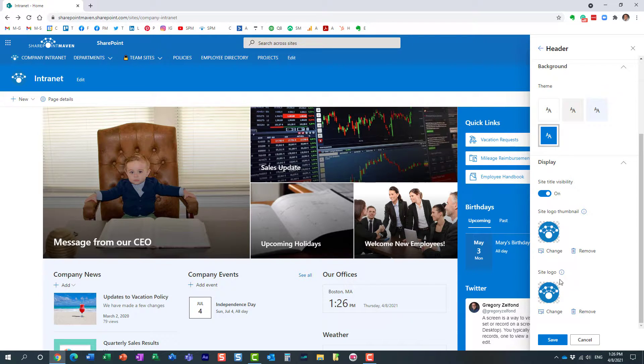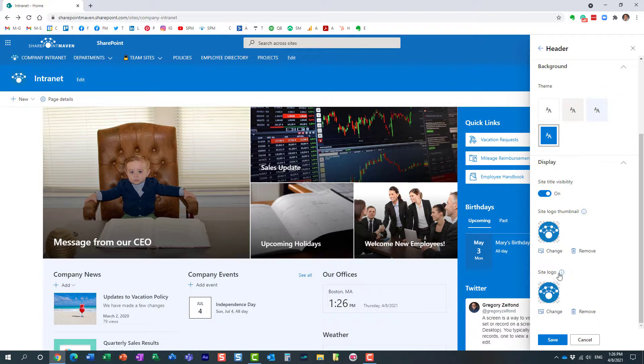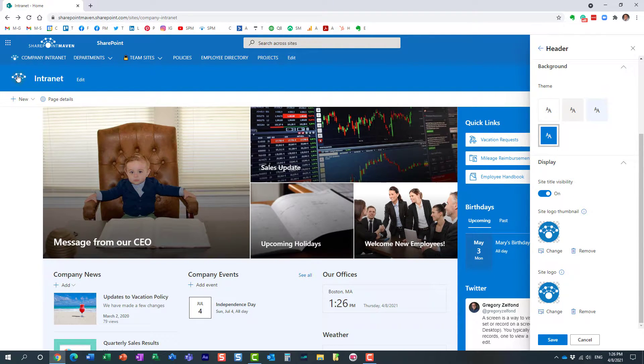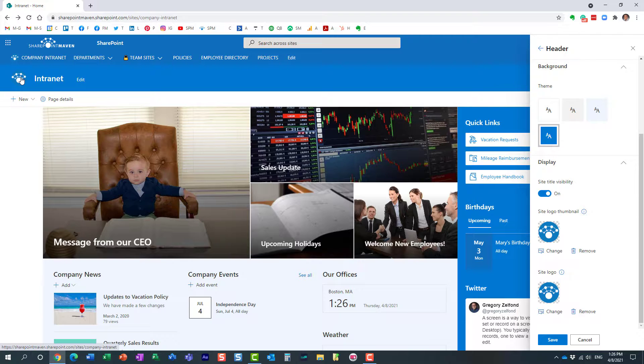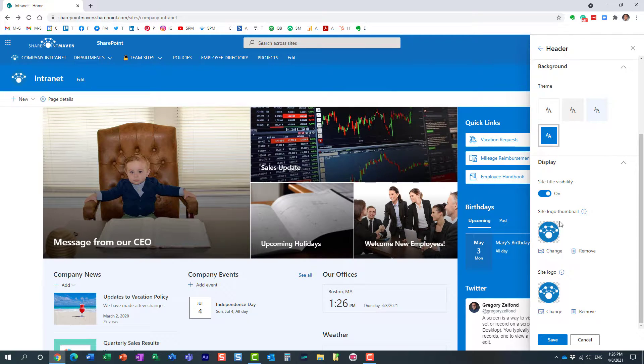You have the site logo section where you can choose an image, and this site logo will appear over here. This is the site logo in the upper left-hand corner next to the site name, and you also have